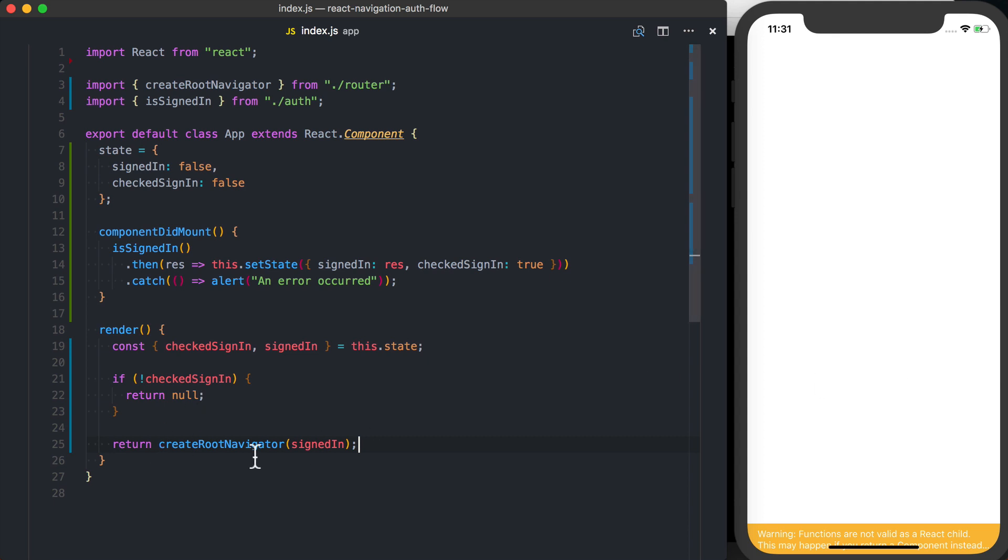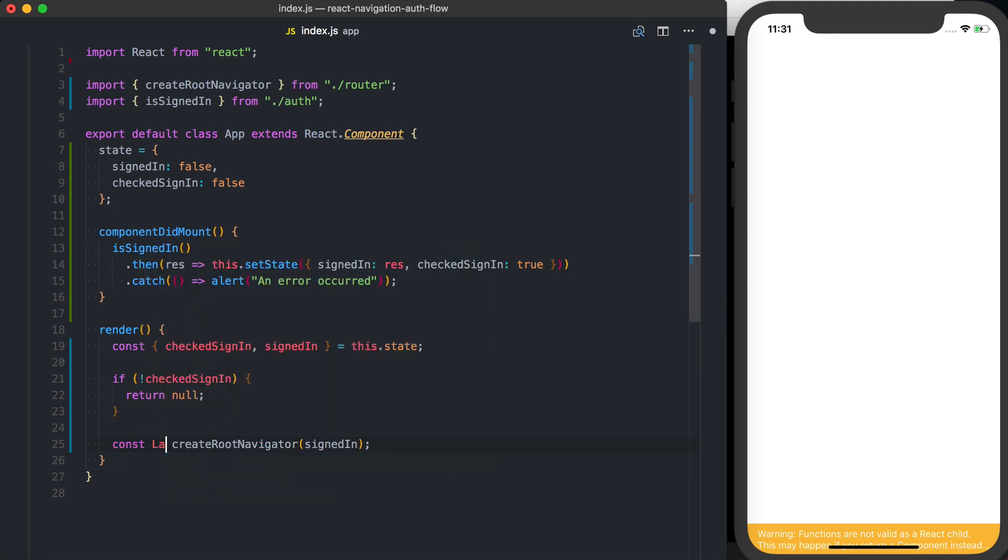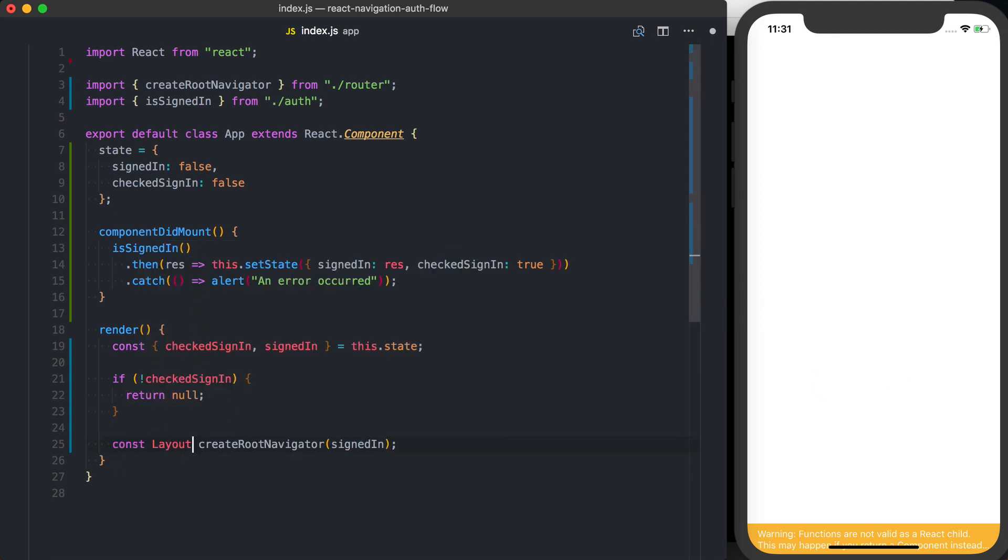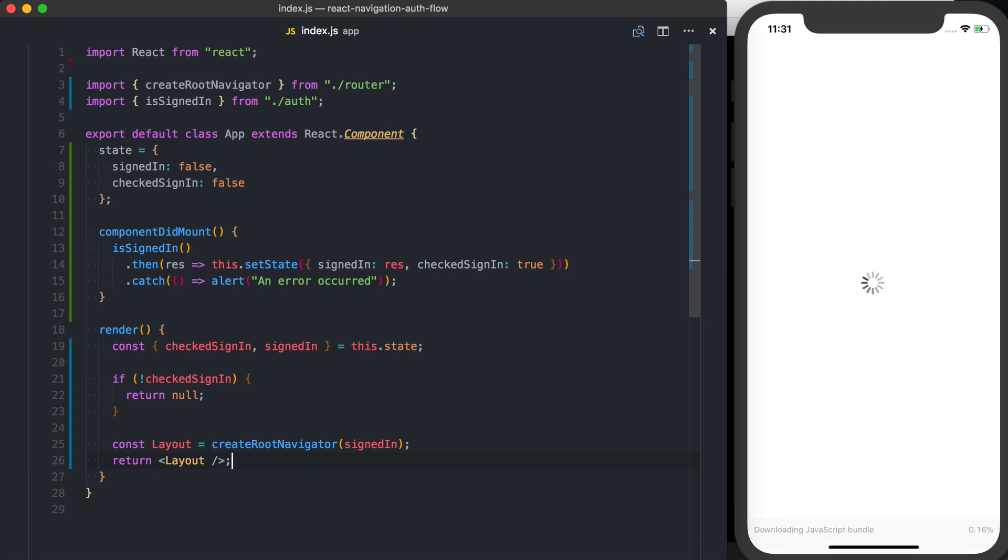But if you notice, what we actually need to do is go ahead and assign this to a variable. So I'm going to call this layout, and then we'll go ahead and return the layout component. So now everything should work the same way.